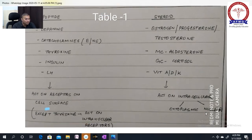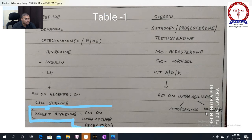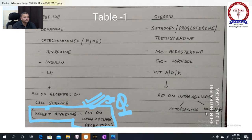One very important point to remember: thyroxine is a peptide hormone, but being a peptide hormone, it acts on intracellular intranuclear receptors. This is the key exception and a common exam question.